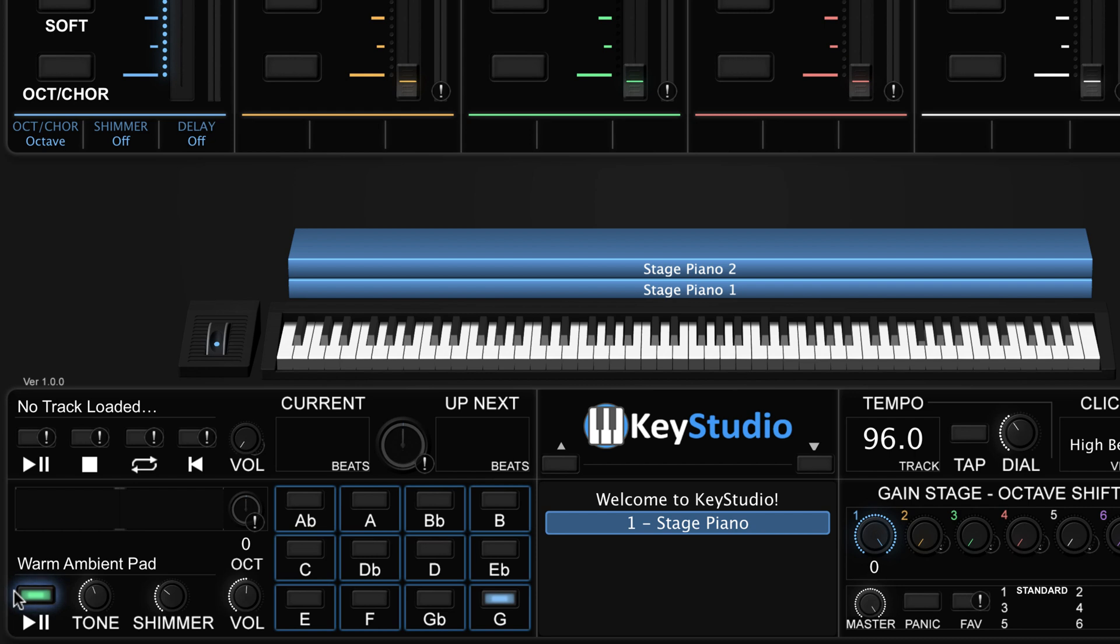There are a few options to shape the sound of the ambient pad. First, there is an octave shift text control that lets you move the pad up or down an octave.